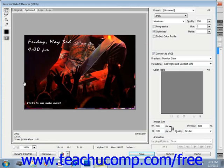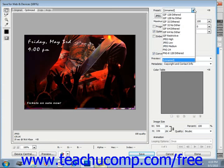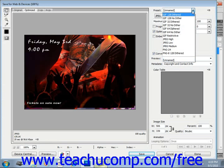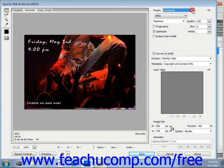You can also select your own options in the area below that by using the settings available to create your own customized format. So we have up here the Presets dropdown. If you want one of those you can select that or you can choose your own.